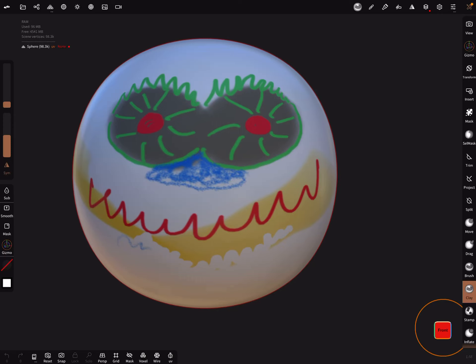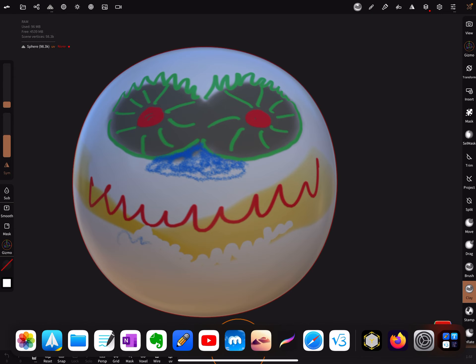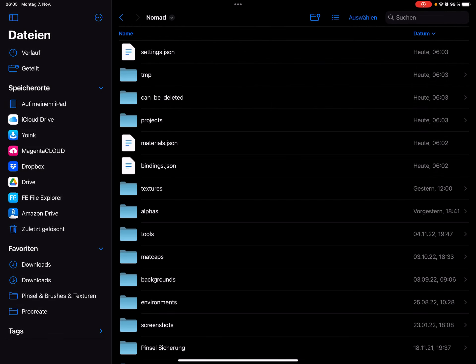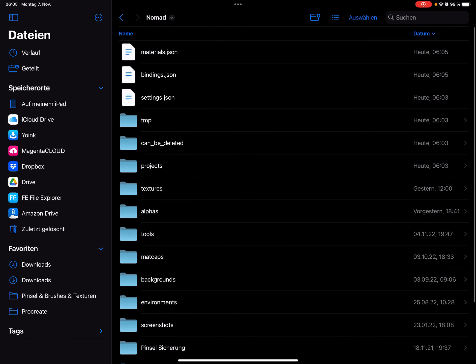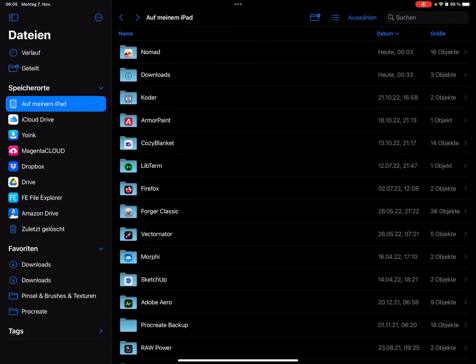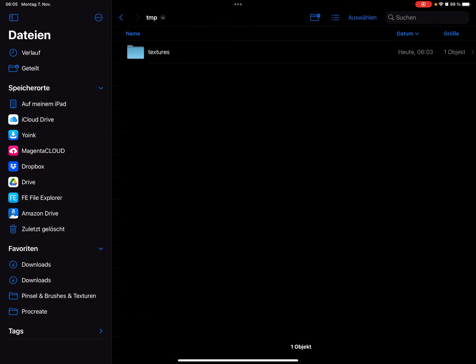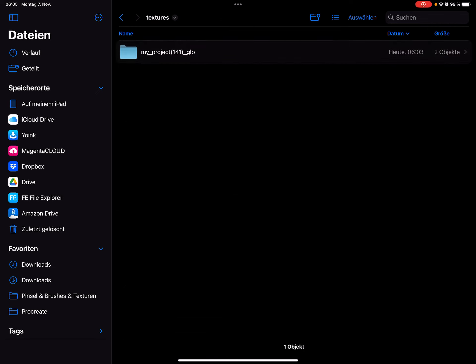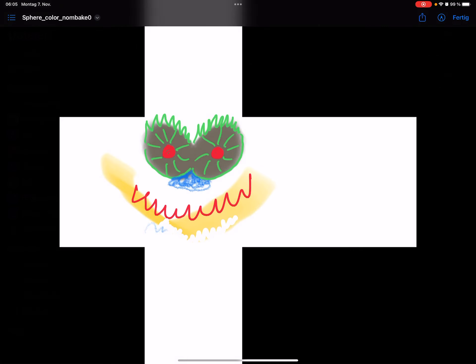Hello! When you open the files menu, here is a nomad folder. Navigate to tmp, this temporary folder here - nomad temp textures. This is the actual file at the moment, and here you can...